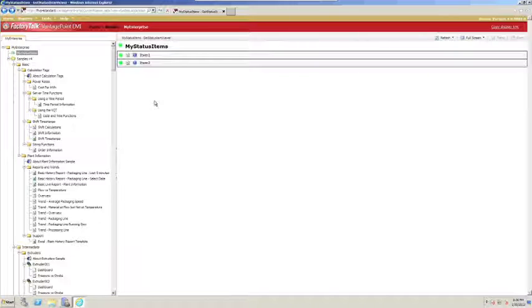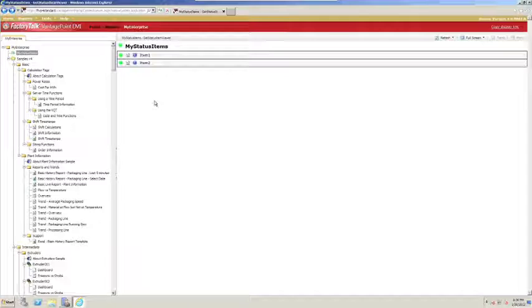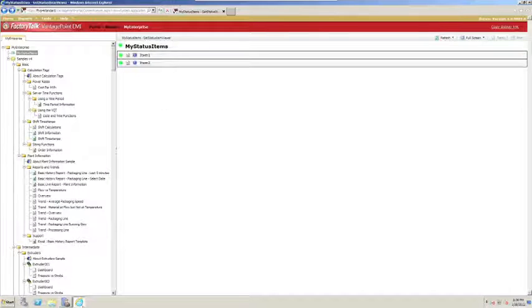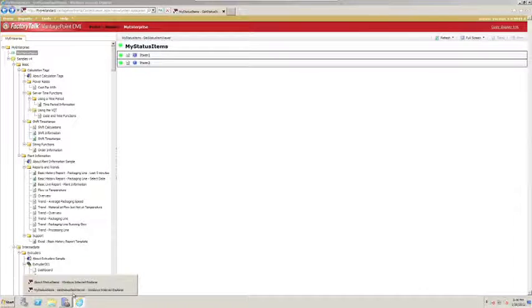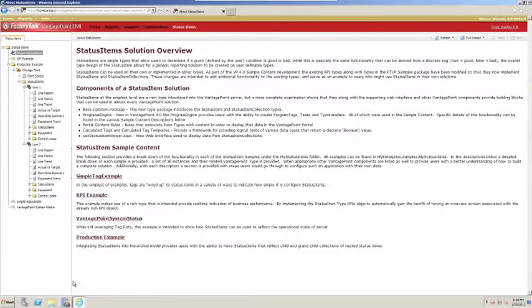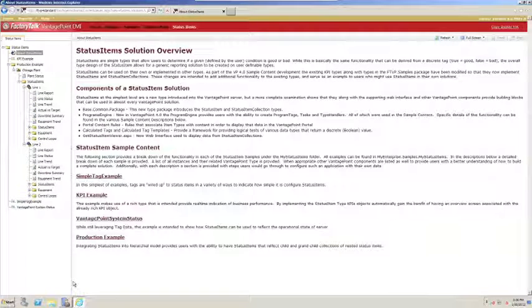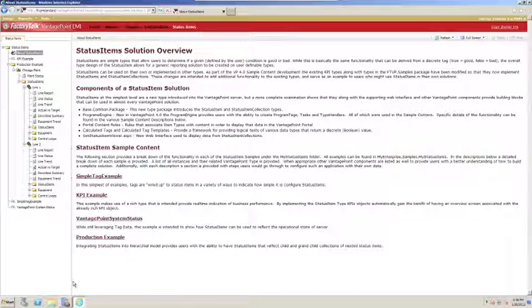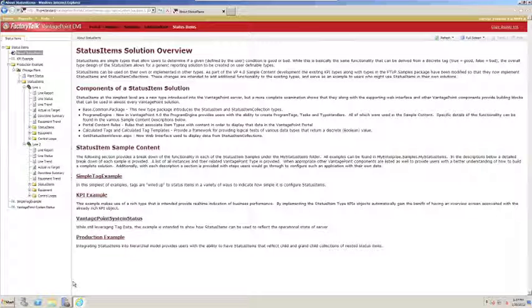That's the basics of how you configure a set of simple status items. There's a number of more advanced options available when configuring status items. I'd encourage you to take a look at the built-in status item sample content. There you can find lots of examples just like the one we created, as well as examples of linking content to status items and creating nested status items where you might drill down from one status item to the next to get more detail.